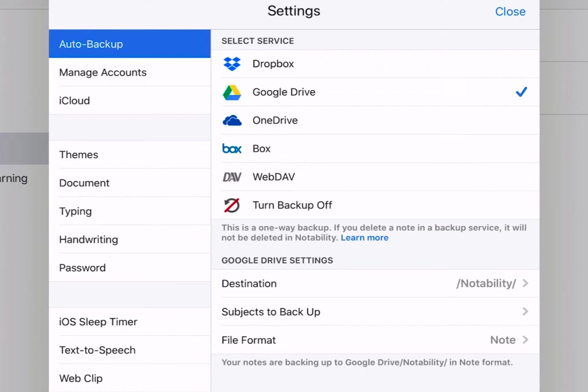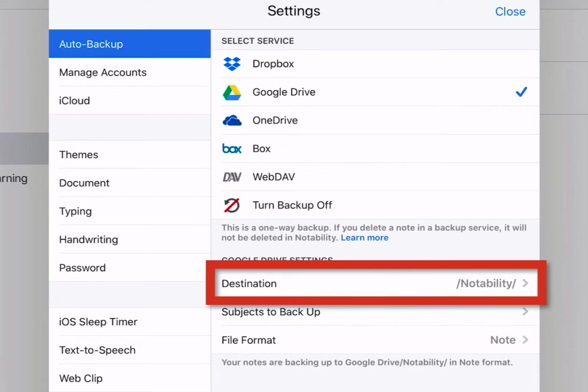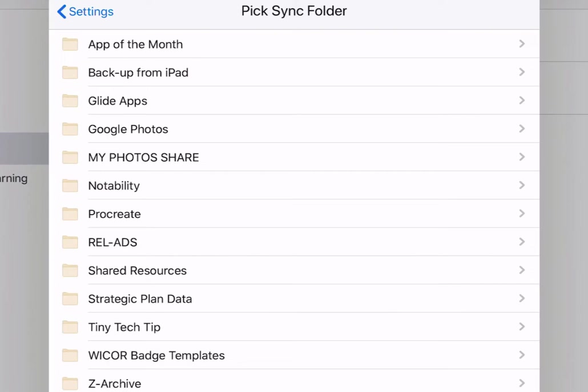At the bottom, notice the Google Drive settings. The destination folder should be set to Notability, but you can change that to another folder by tapping on it. And then, pick the folder you would like to sync to.